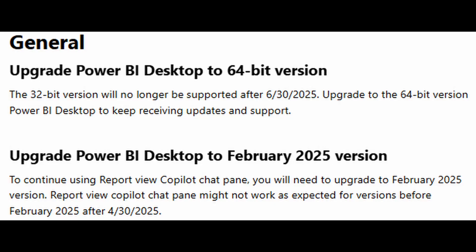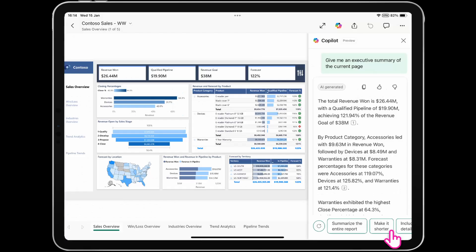Before we start, there are a few general updates that you need to be aware of. First, you have to make sure that you're using the 64-bit version of Power BI Desktop to receive updates and support. And if you're using the co-pilot feature in report view for Power BI Desktop, you need to ensure that you have the February 2025 version or later, because after April, the co-pilot feature may not work as intended unless you have updated your Power BI Desktop.